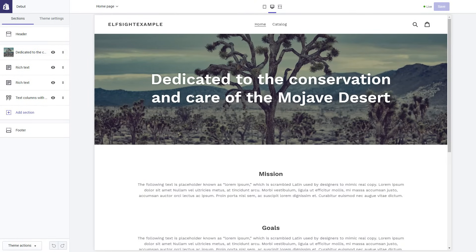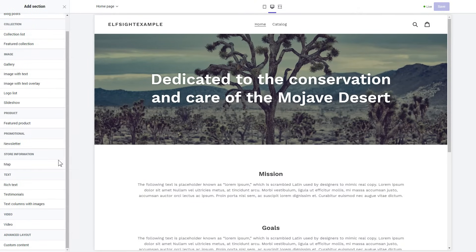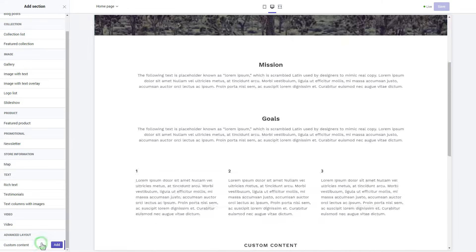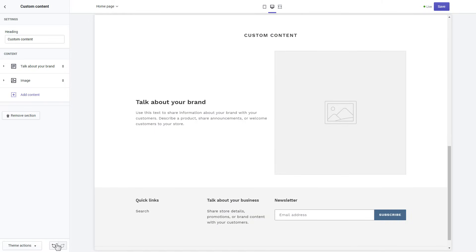Click Add section in the left-hand menu and then click Add in the custom content. Remove the pre-installed sections.